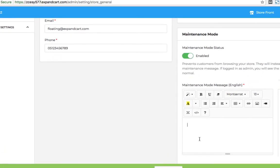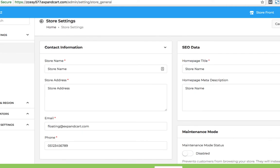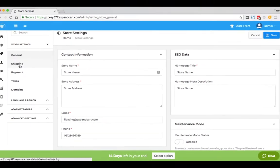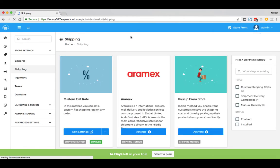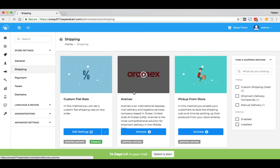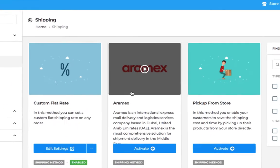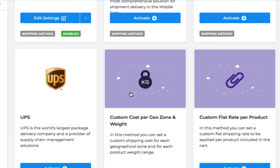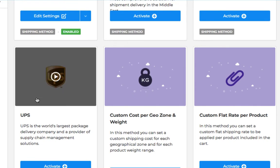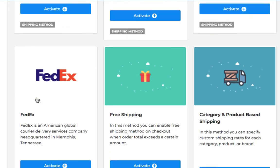From the settings, you can set your shipping and payment. To set your shipping, click at the shipping, and from here you can connect your store with your favorite courier such as Aramex, UPS, FedEx, and more.